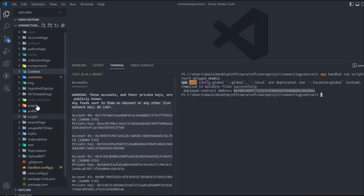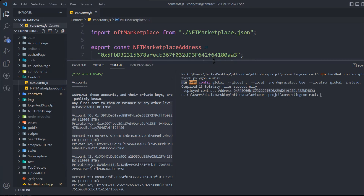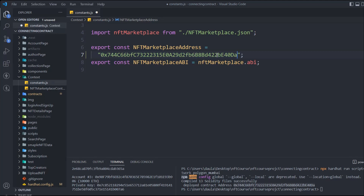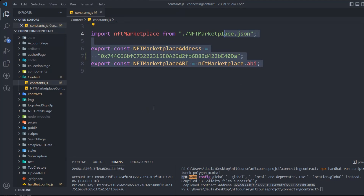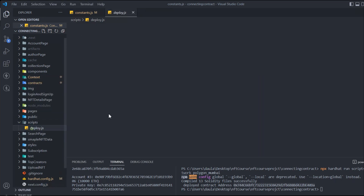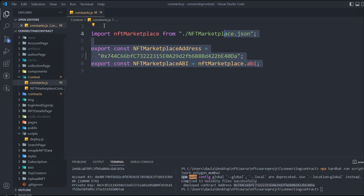Once deployment is successful, copy the contract address. Come back to the project — in the constants file inside the context folder, you'll find the previous contract address. Delete the old one and paste the new contract address. This is your updated constant. For full details on this project, refer to the full stack NFT marketplace video linked in the description.